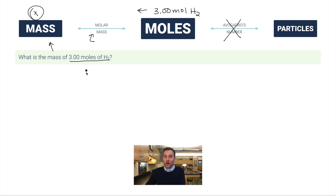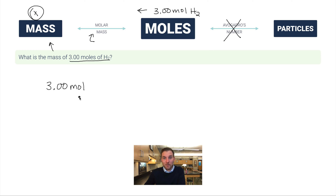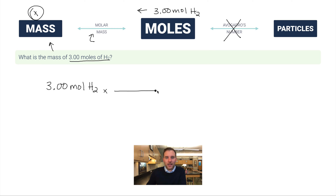Start by writing what you're given: 3.00 moles of H₂. It's very important to include the unit — students often drop units and make mistakes. Molar masses are our conversion factors between moles and mass — that's why the name makes sense: molar mass, moles, mass. So we multiply by a conversion factor with moles of H₂ in the denominator to cancel it out.